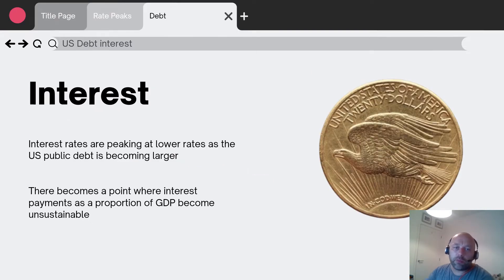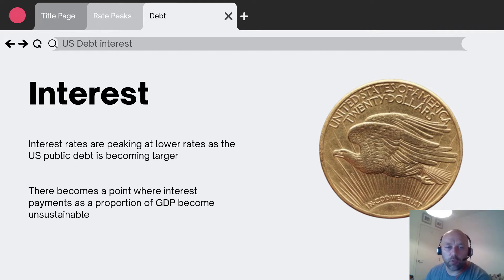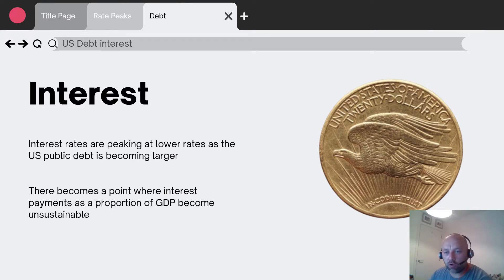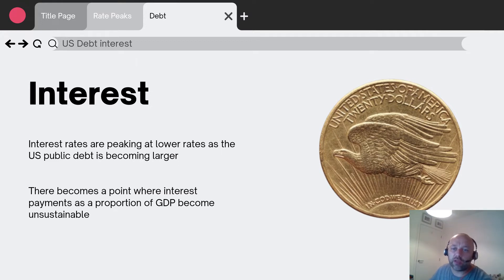The reason why the Federal funds rate and other base rates are peaking at lower and lower peaks is to do with the amount of interest on debt. Debt in the West is expanding, and in some instances it's expanding against GDP as well, so the debt-to-GDP ratio is growing.